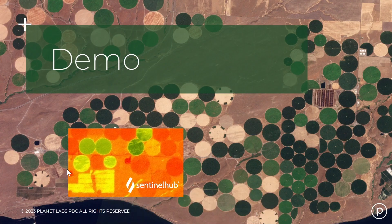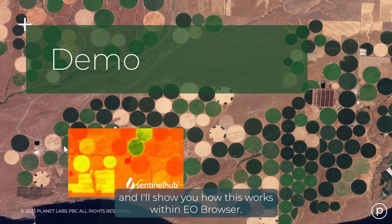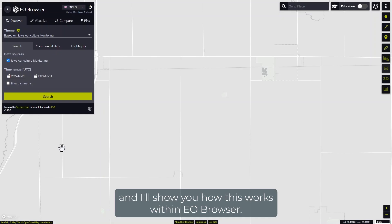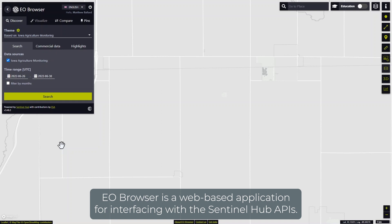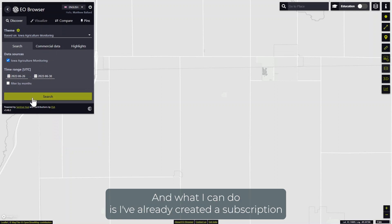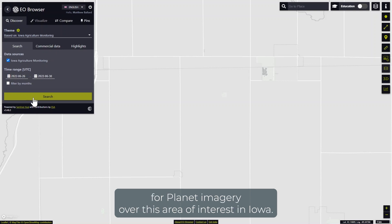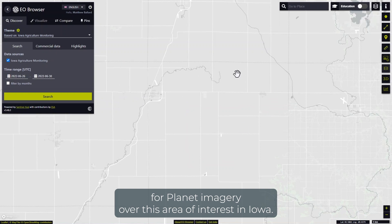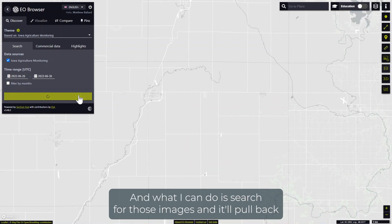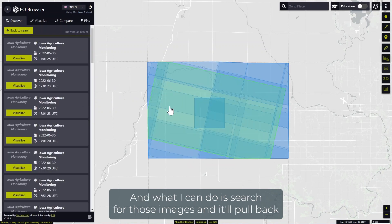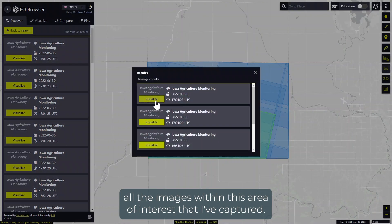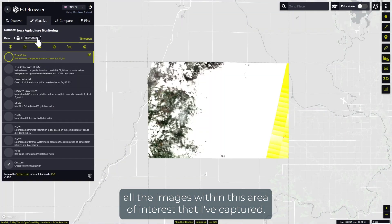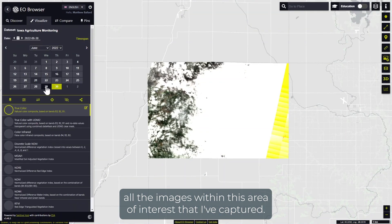Let's jump into a demonstration and I'll show you how this works within EO Browser. EO Browser is a web-based application for interfacing with the Sentinel Hub APIs. I've already created a subscription for Planet imagery over this area of interest in Iowa, and I can search for those images and it'll pull back all the images within this area of interest that I've captured.